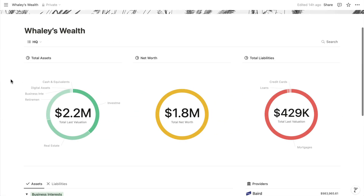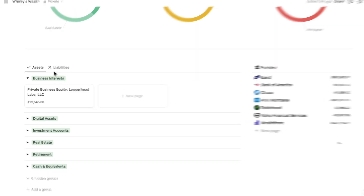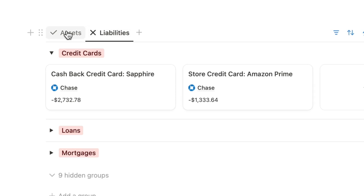At the top of the main page, you'll see nice visual representations of your total assets, total liabilities, and your net worth. And below are views of assets and liabilities grouped by category.